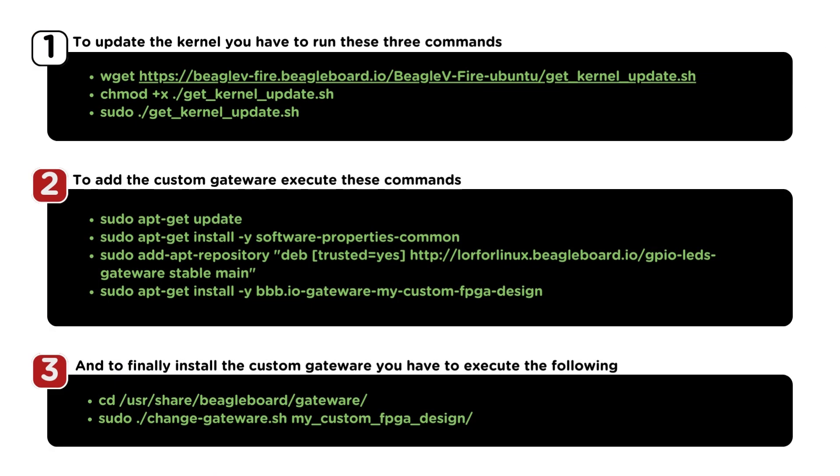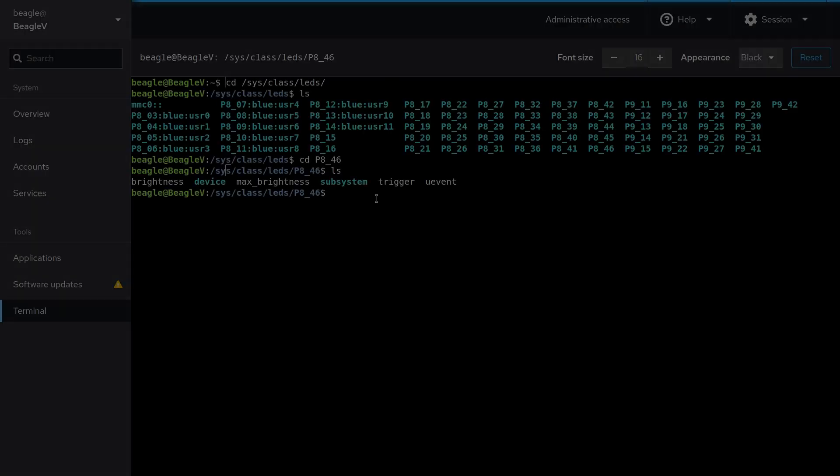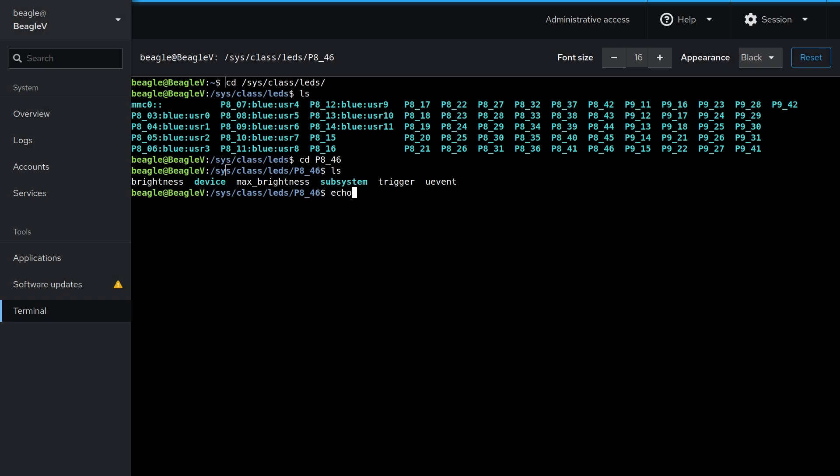Here are those exact commands that you have to execute for this to work. To update the kernel, you have to run these three commands. To add the custom gateway, execute these commands. And to finally install the custom gateway, you have to execute the following.